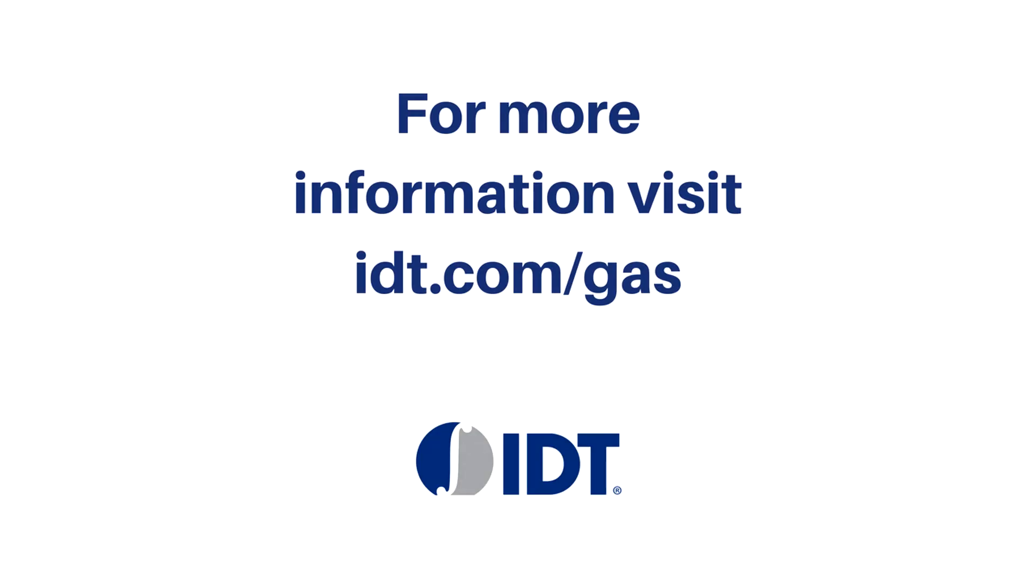Thank you for your interest in IDT gas sensors. For more information, please visit our website or contact our sales teams.